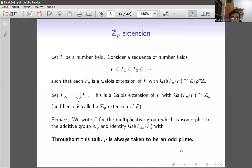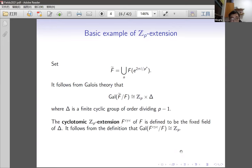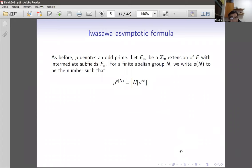The most basic example of a Zp extension is the cyclotomic one. If you take a number field and adjoin all p-power roots of unity, the Galois group is basically Zp times some finite cyclic group of order dividing p minus 1. Taking the fixed field of the finite part gives what we call the cyclotomic Zp extension, whose Galois group is Zp.